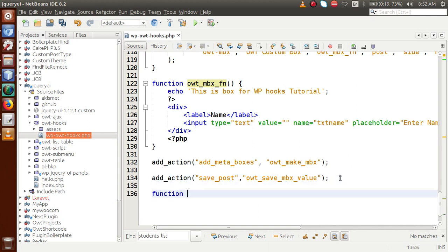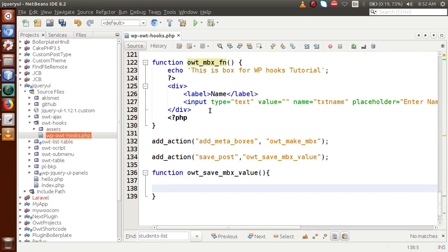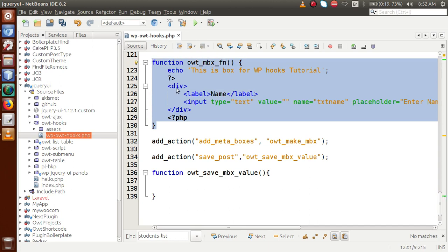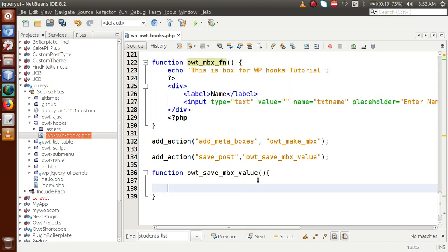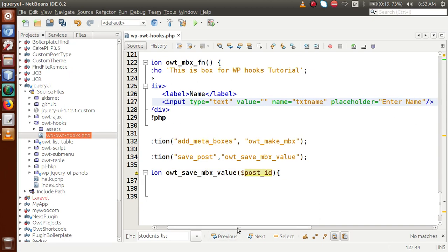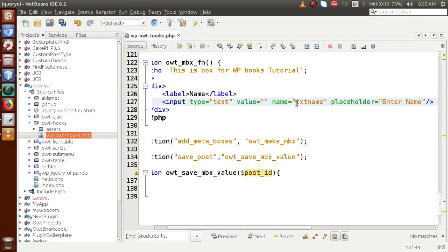We'll name the callback function owt_save_meta_box_value. Next we have to define this callback function. Inside this function we are going to save the value of our custom meta box. We pass a parameter called post_id. This is the text box called 'enter name' that we made previously. We are going to save its value, and let's set the name attribute to owt_mbx_name.